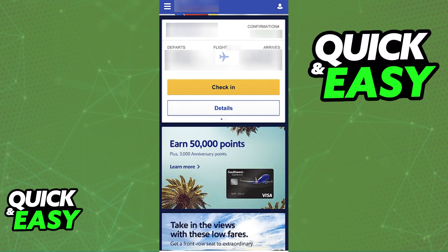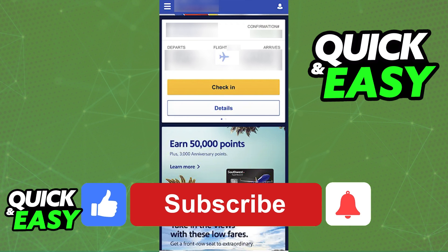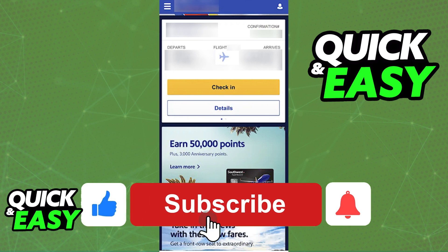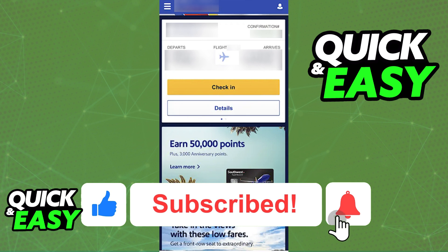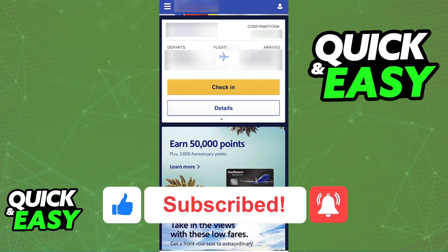You can try to leave FaceID enabled on your iOS device settings and see if an update addresses this the next time you open up the Southwest app. If this video cleared up any questions that you had, please be sure to leave a like and subscribe for more quick and easy tips. Thank you for watching.